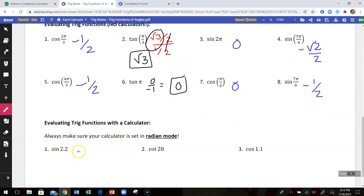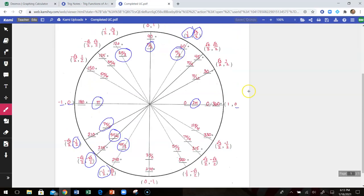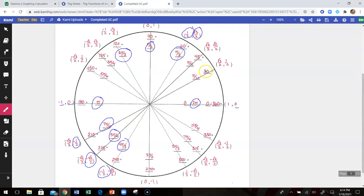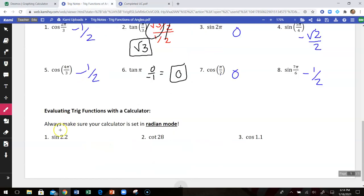The next three questions ask us to evaluate trig functions of angles that are not on the unit circle. For example, 2.2 — I don't see that anywhere on the unit circle. If there is no degree symbol, this is referencing radians. I don't know where 2.2 radians is located; it's not one of my special radian measurements. So I'm going to use a calculator. If it's not a unit circle measurement or can't be mapped to one, we use a calculator to evaluate.